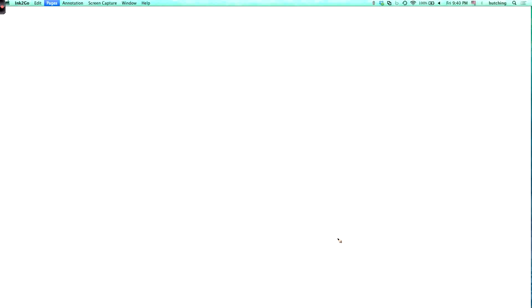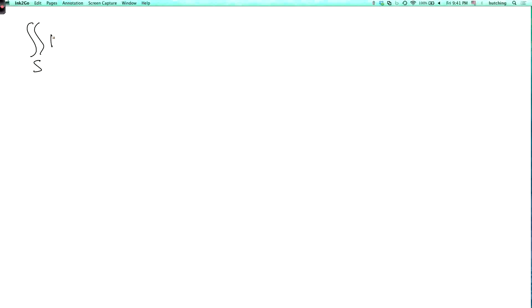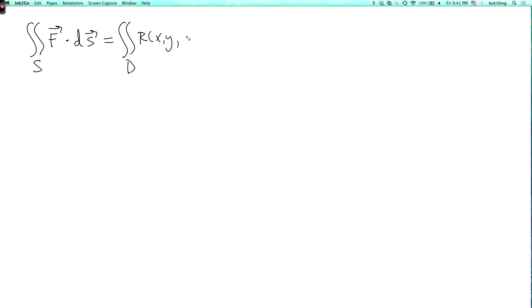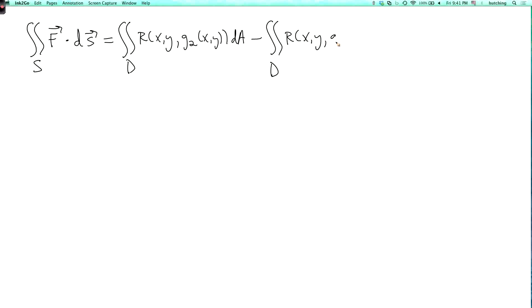So the double integral over S of F dot dS equals the double integral over D of R(x, y, g2(x,y)) dA minus the double integral over D of R(x, y, g1(x,y)) dA.